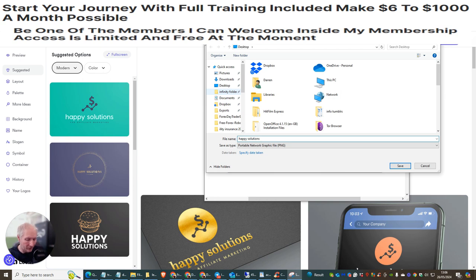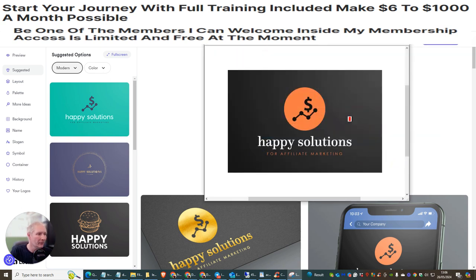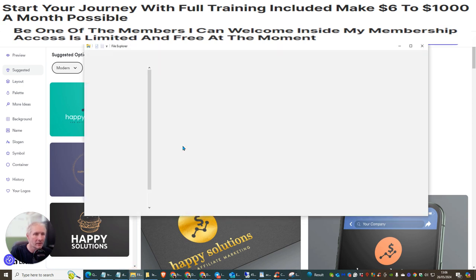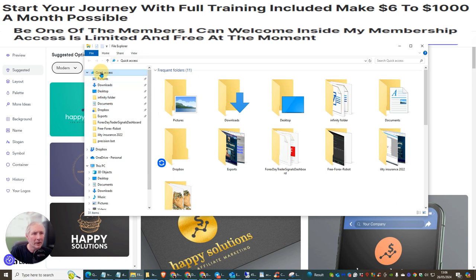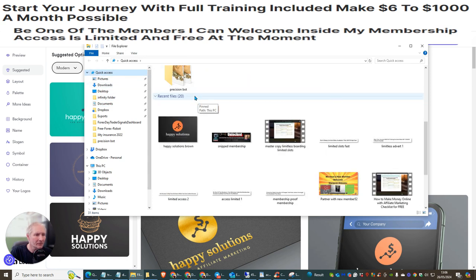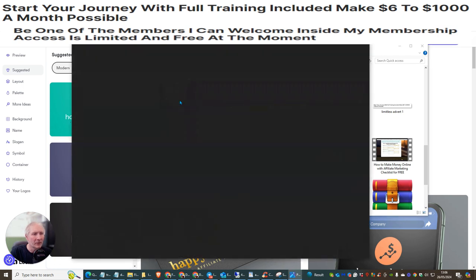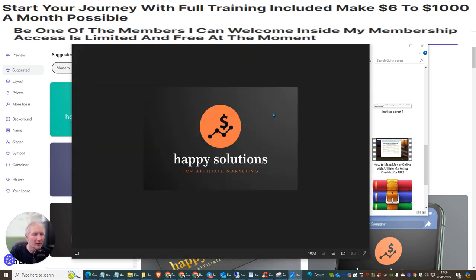You could name it — for example, 'Happy Solutions in Brown' — so you know what it is, then hit Save. You've now got that logo. If you go into Quick Access and scroll down, you'll see the actual logo right there. You just need to make sure you set the default size appropriately.